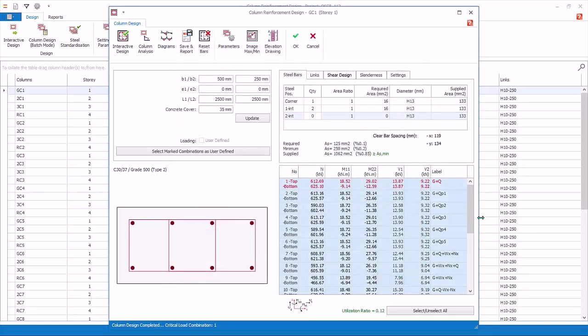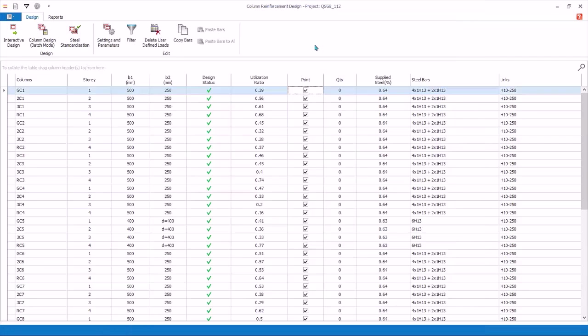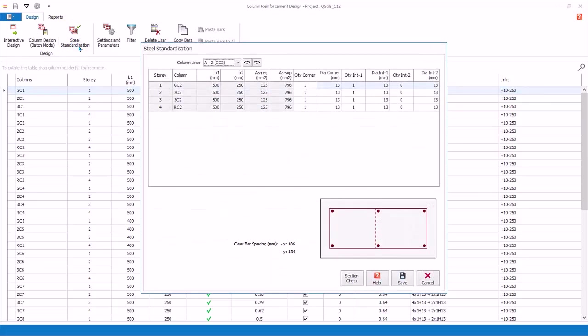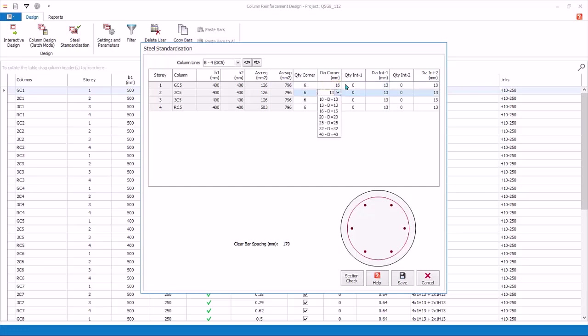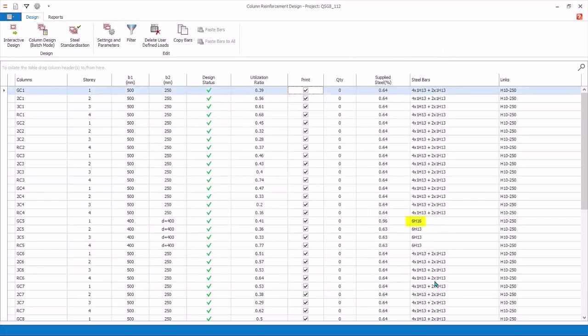Click Cancel to exit and discard all changes for this column. Steel Standardization. This allows you to view and change the main rebars of the columns at the same location for all stories. First click the drop list to locate the column. Locate GC5, the circular column. Next you can change the rebar. Say change to 16 diameter for the first story. Click Save to save the change. Click Cancel to exit. The rebar for GC5 will be changed in the design screen.